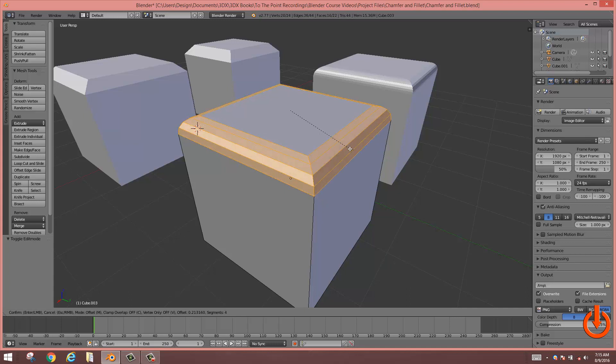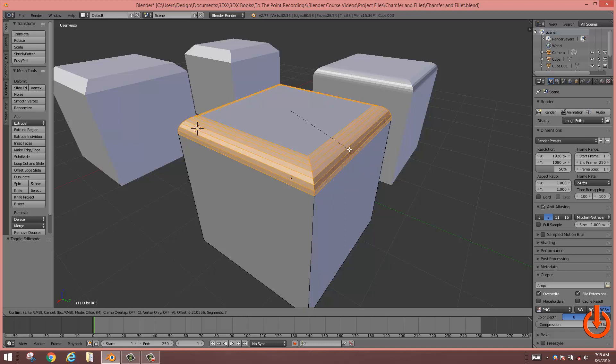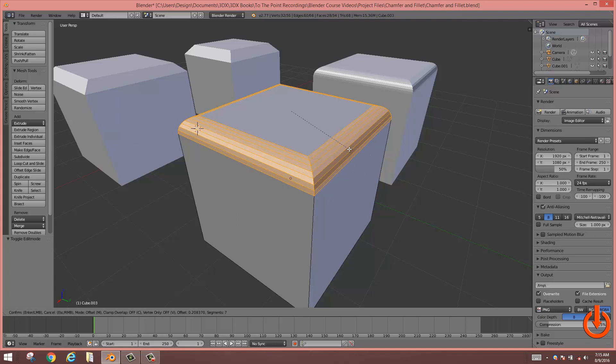And then I'm going to slowly scroll my mouse button up and down, forward and backwards. And you'll notice, as I do that, I can add in as many subdivisions as I want to those faces, giving me a nice round edge as I apply more.